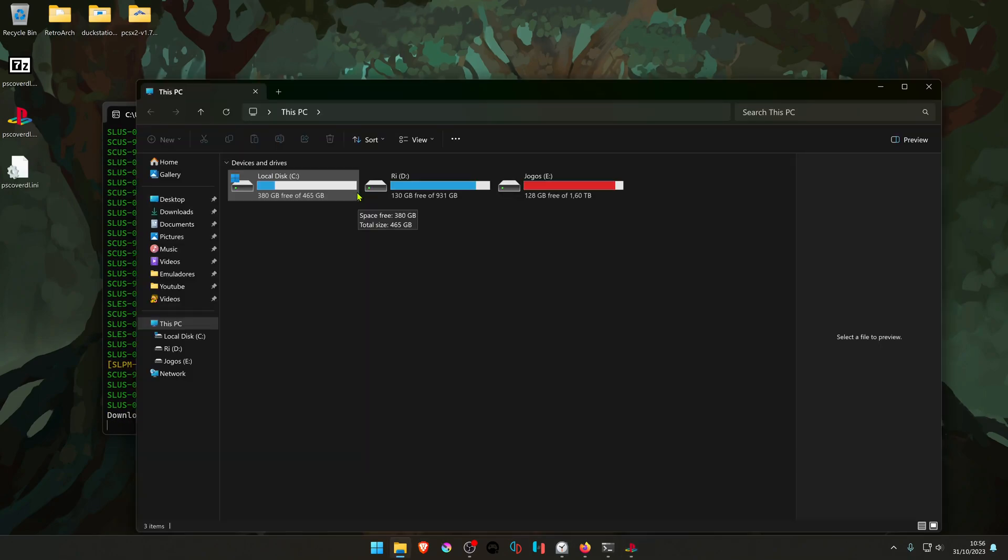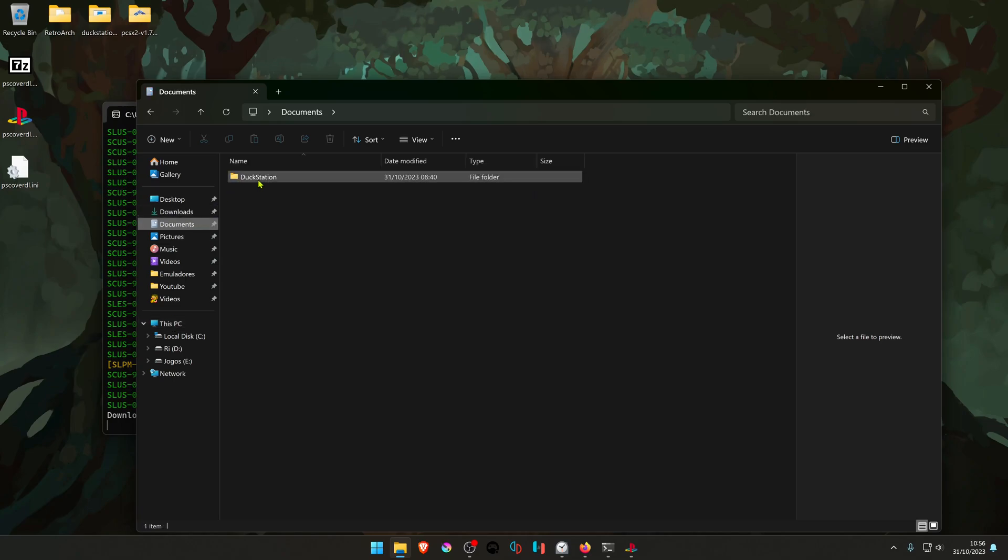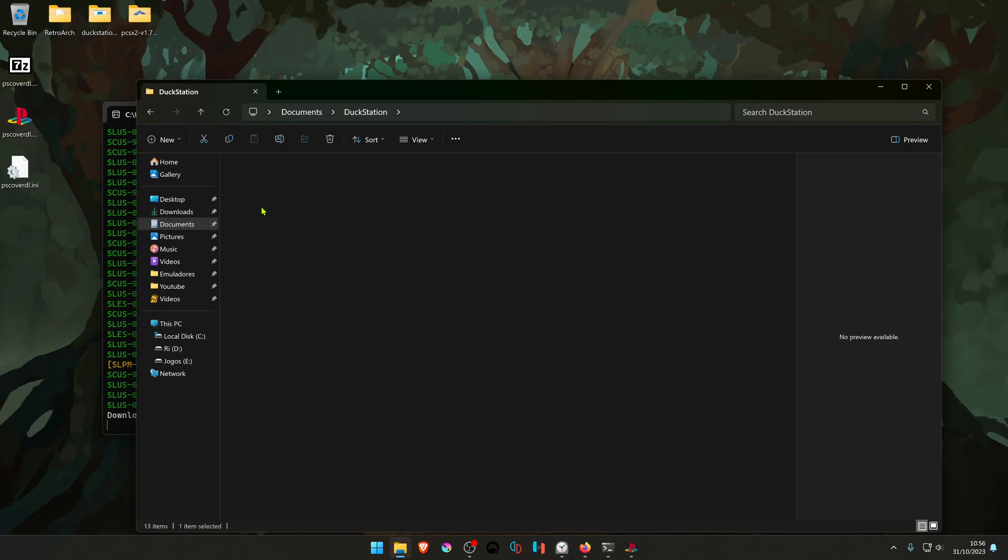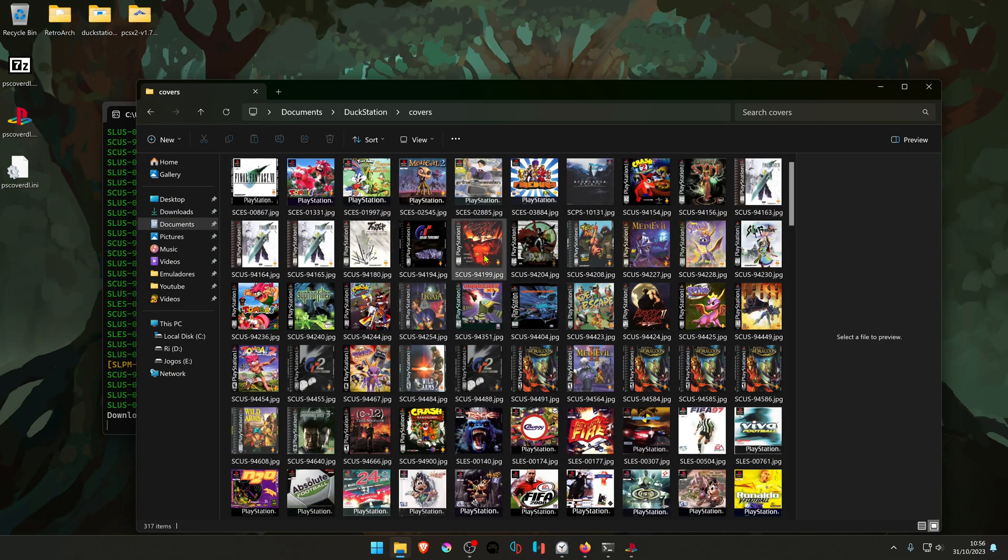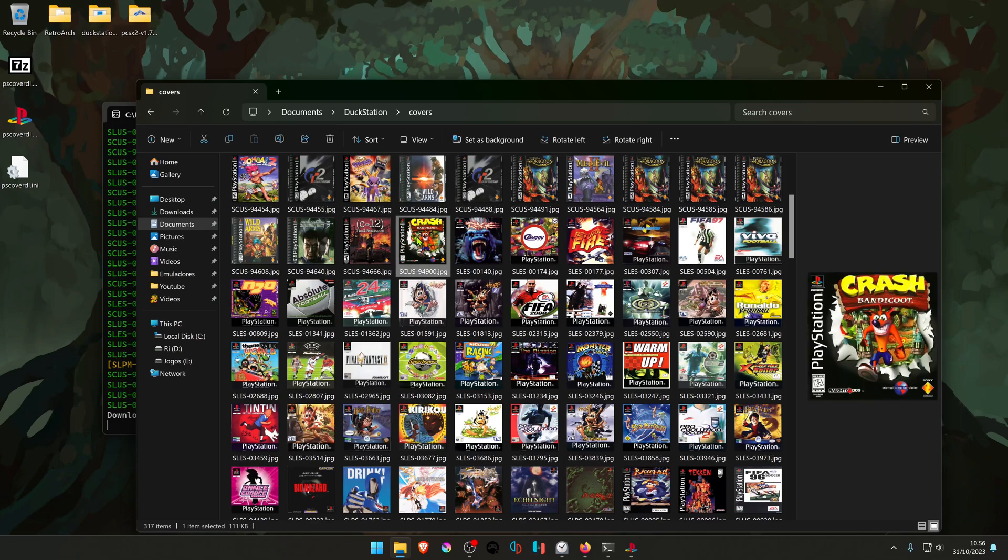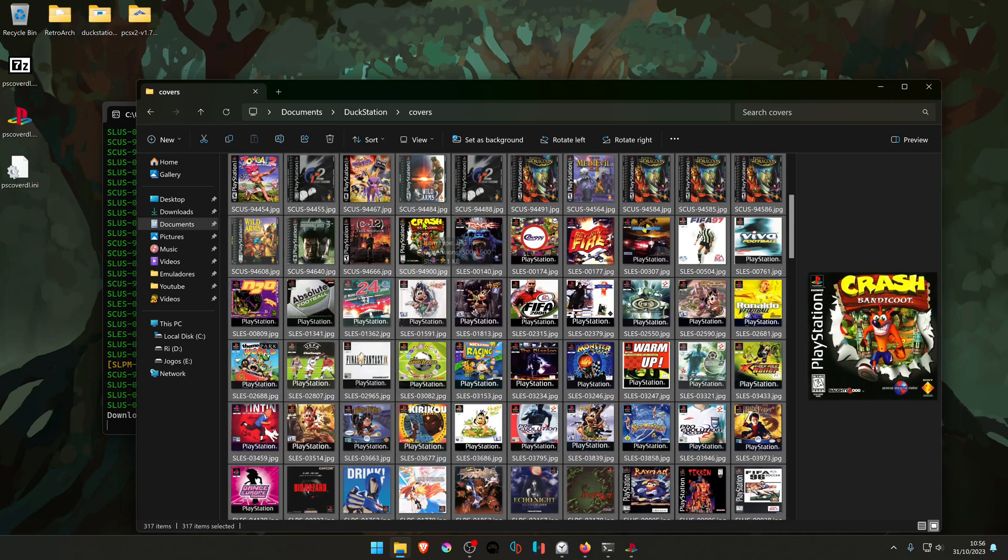If you go to your DuckStation folder and go to Covers, you can see that the covers are here. And if you want to delete the covers, you can choose all of them and then press the Delete button.